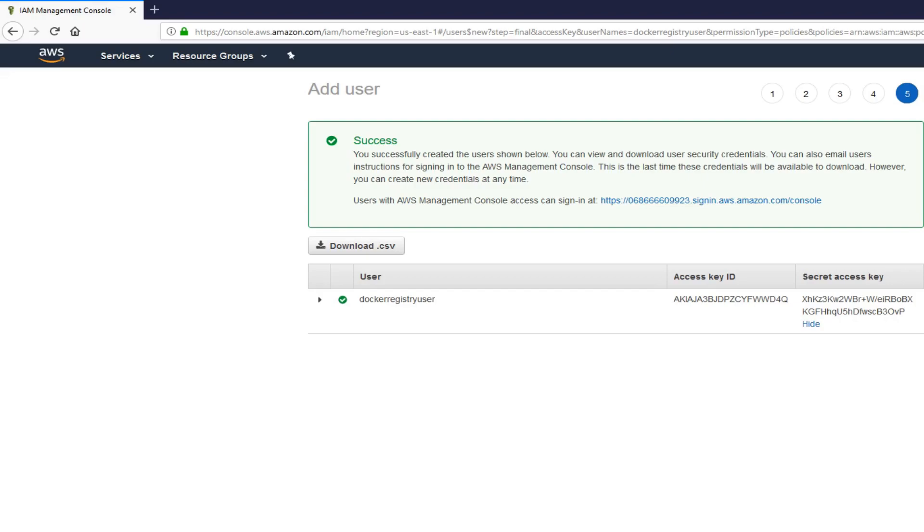For this, you need AWS CLI. We'll be logging in from your terminal and providing your access key, your secret access key, and your region, and your data format. Once you provide that, then you do Docker build, and you tag your image. And then finally, you push your image to Docker registry.